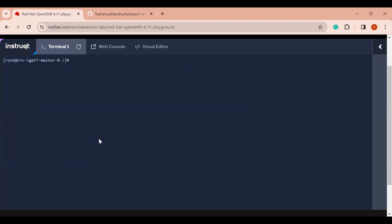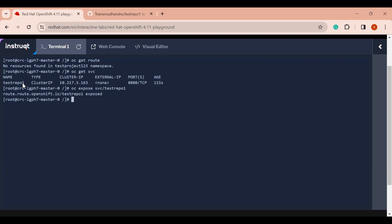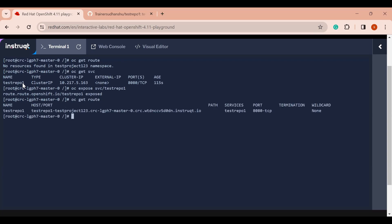Let me clear my screen. To access the application I need a route. I'll run `oc get route` to list all available routes — there are none, so I need to create one. First let me check what services are created with `oc get svc`. OpenShift has already created a service for me. Now I'll run `oc expose svc test-repo-1` and OpenShift will expose this service and create a route.